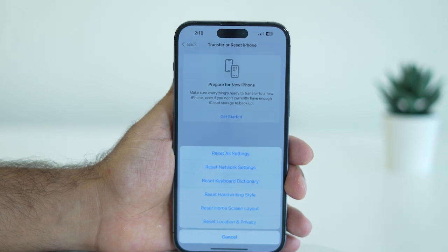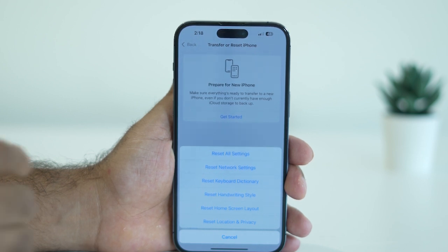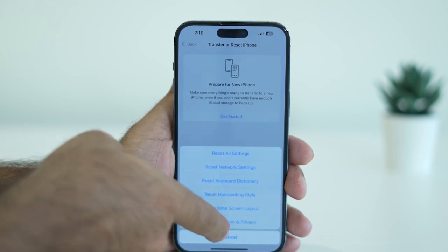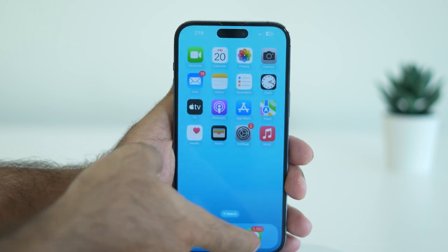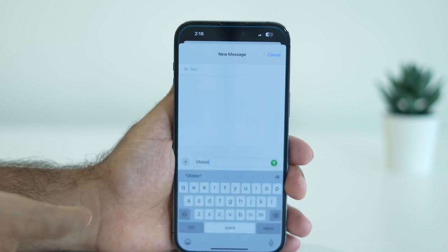Resetting the keyboard dictionary will not delete any photos, apps, or data on your phone. It will simply reset the keyboard dictionary layout, and afterwards you should check whether the lagging issue is resolved.